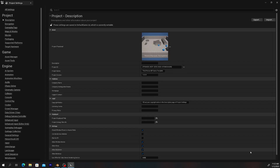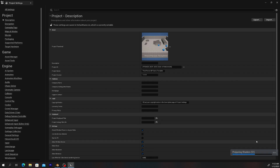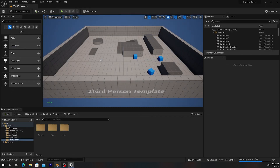The engine has restarted. Now let it compile the shaders, then exit out and go back to Blender to try the export once more.